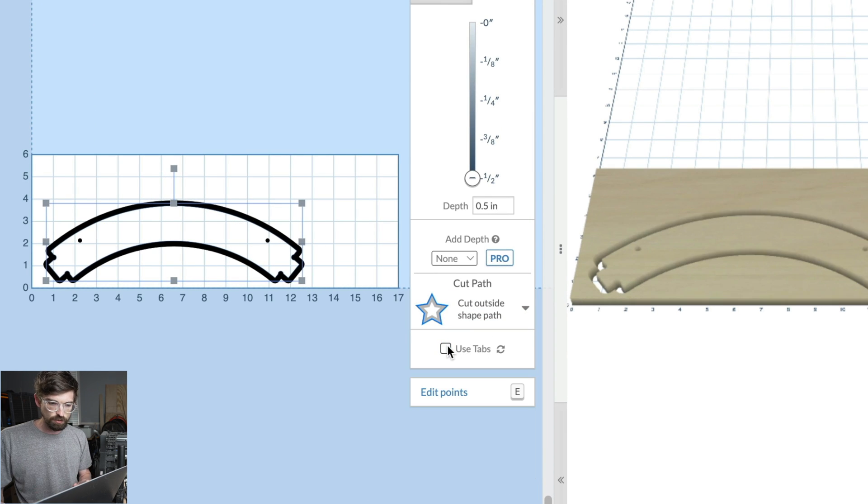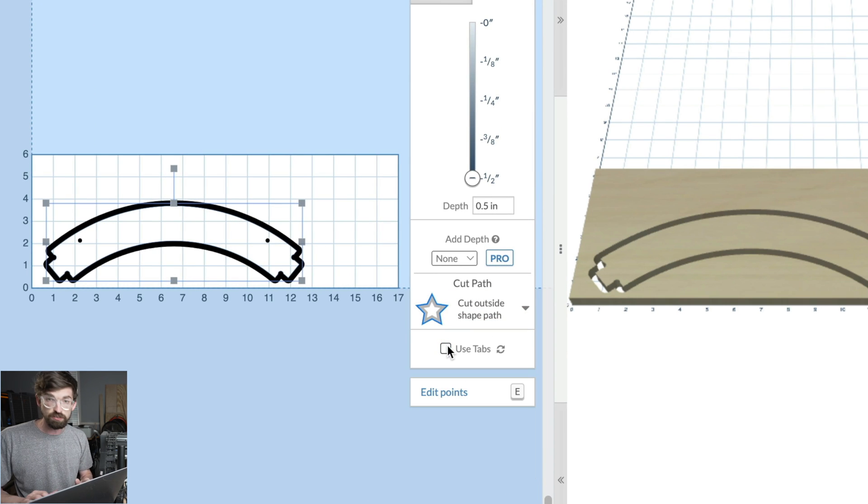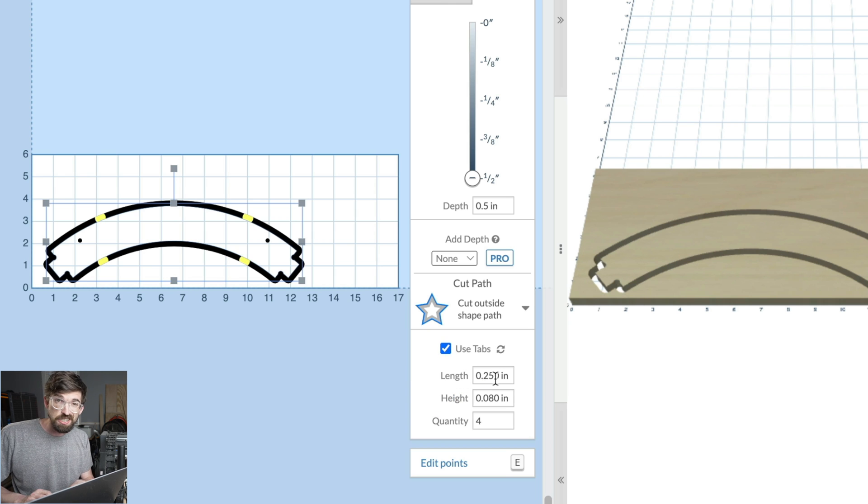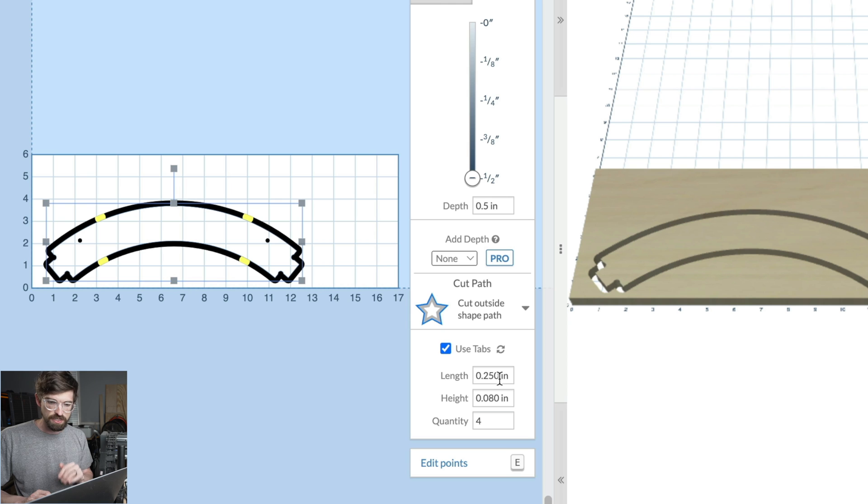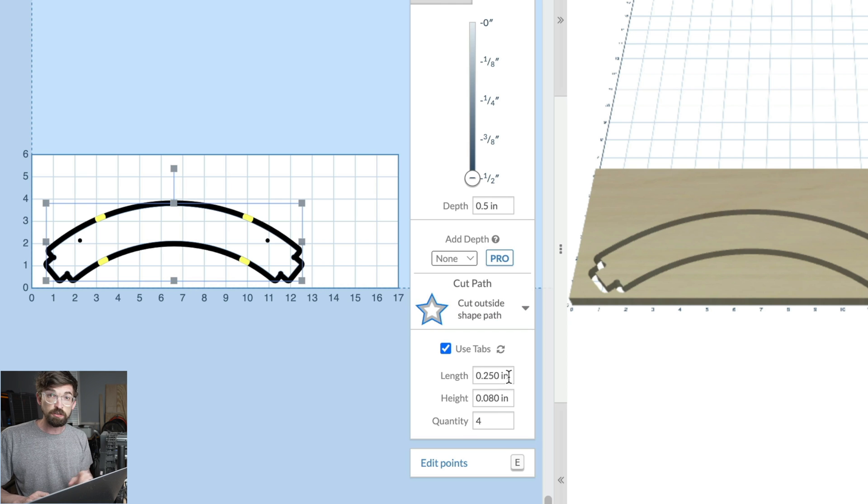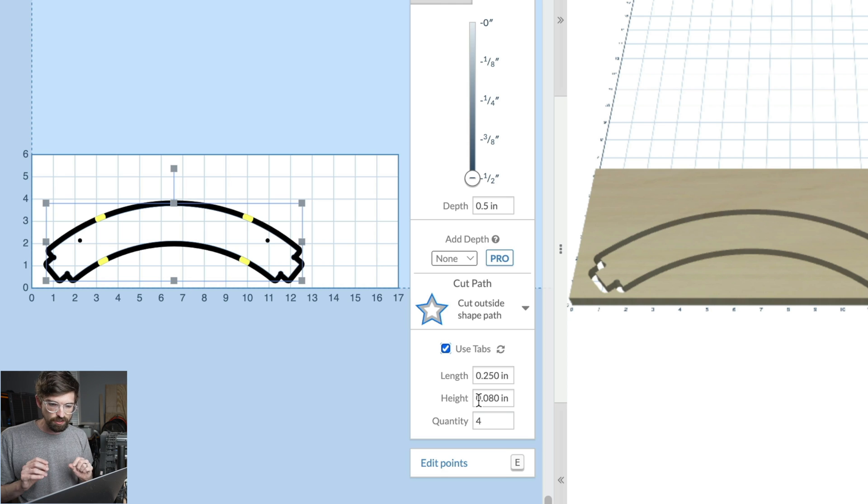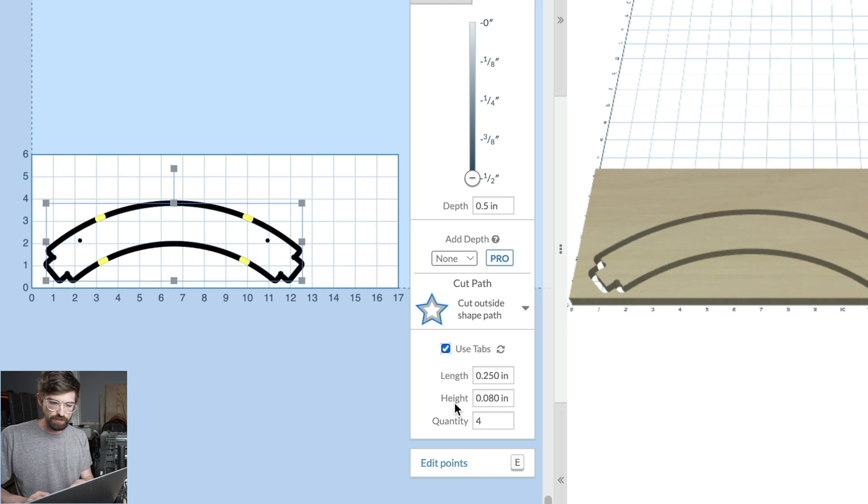Yours might be unchecked, so if it is, it'll look something like this. You can select it and adjust the properties of the tab. It gives you defaults—right now it's set to a quarter inch on the length and 0.08 inches on the thickness, which is a little over a sixteenth of an inch.